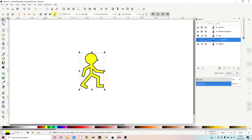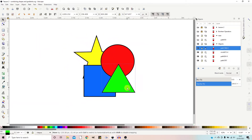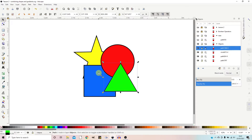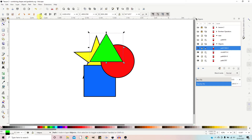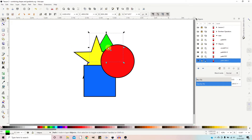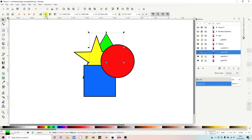Next along we have tools for ordering objects. When we build up a picture we get several objects all stacked on top of each other, and we can change the order by moving them up and down the stack using these tools. The first one drops the object to the bottom of the stack. We can then move it back up either by using the tool which takes it to the top of the stack, or we can step objects up and down one layer at a time.